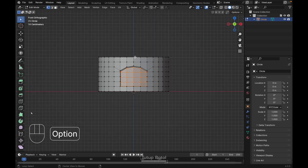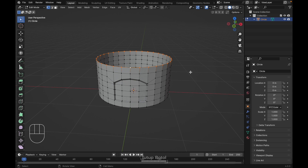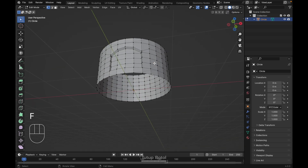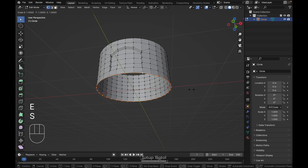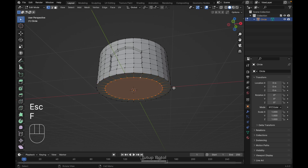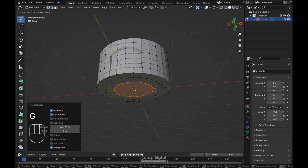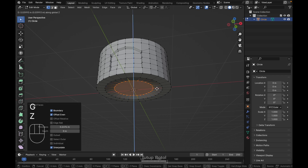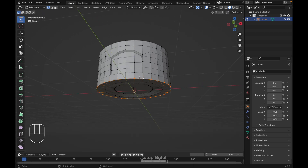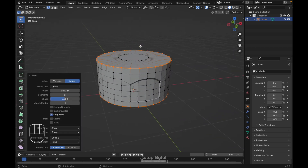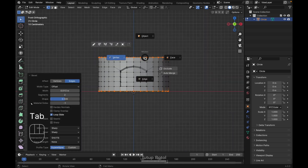Select this edge, press E to extrude, S to scale it, press F to fill the bottom. Then press I to inset like this, G, Z to move it up a little bit. Select this edge and the other edge, Ctrl+B to bevel it just a little bit.